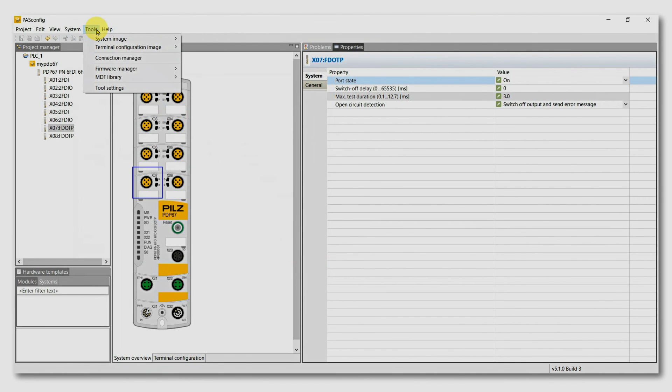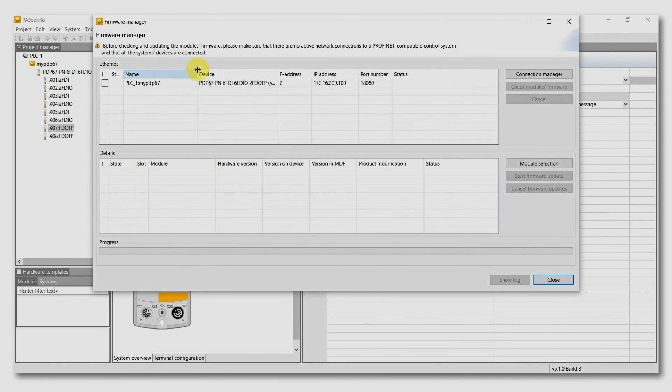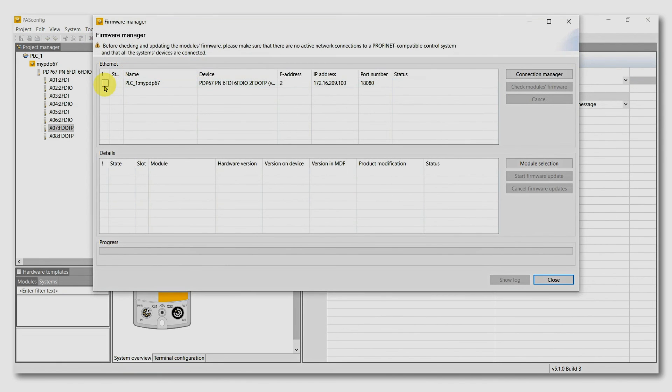Using Tools Firmware Manager, you can check the firmware of the module and update if desired.